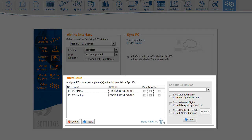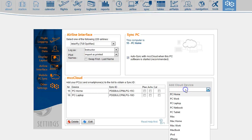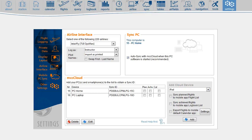To add your mobile phone or tablet, pick up the device from the list. For instance, iPad. Then choose what kind of data you wish to synchronize with this device. In this case, I selected Planned Flights. Click Add.